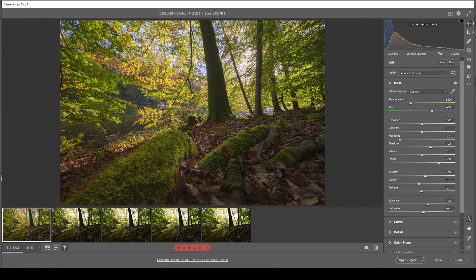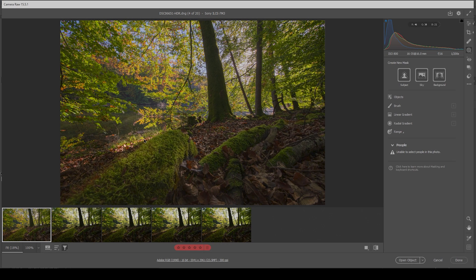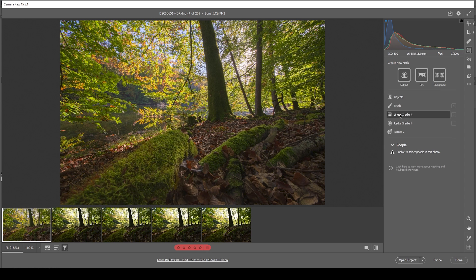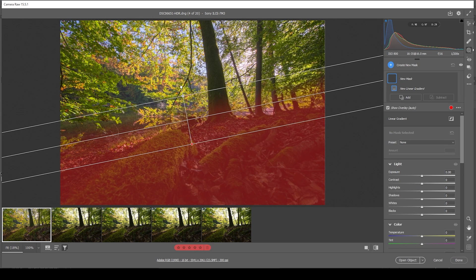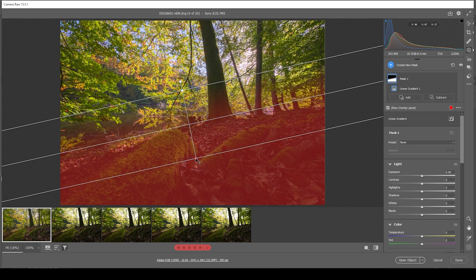However, we can improve this even further by using some masking. So let's go into the masking panel. There's actually not much going on. First off, I want to work on this area in the foreground, which is rather dark. In this case, we can use a simple linear gradient, just covering the foreground like this.